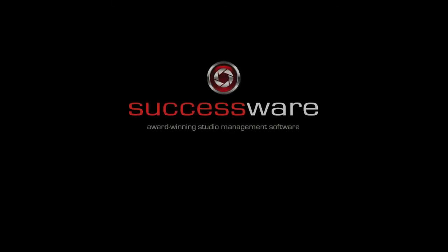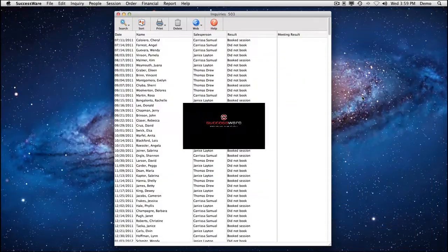Take the management of your studio business to the next level with SuccessWare. This video will show you what our software does for hundreds of studio businesses just like yours.